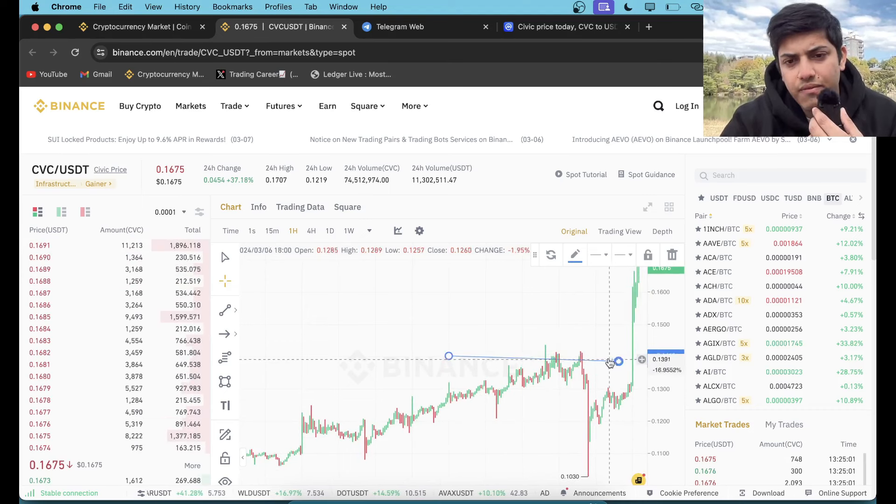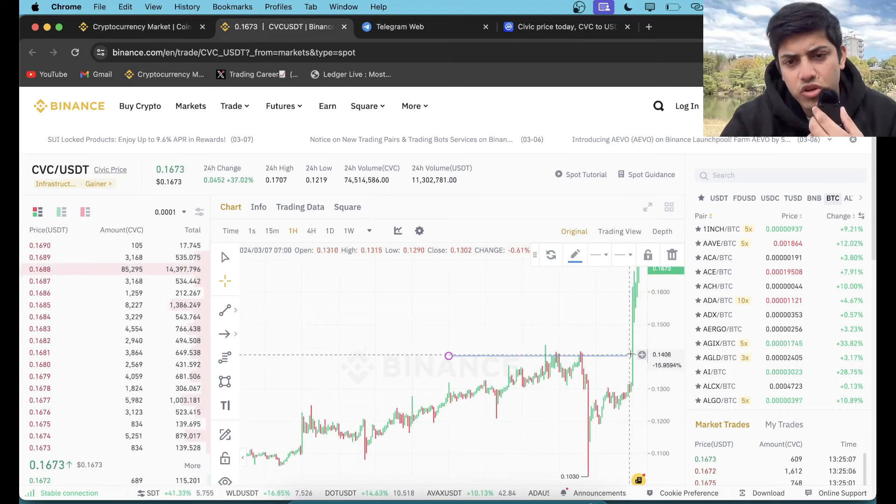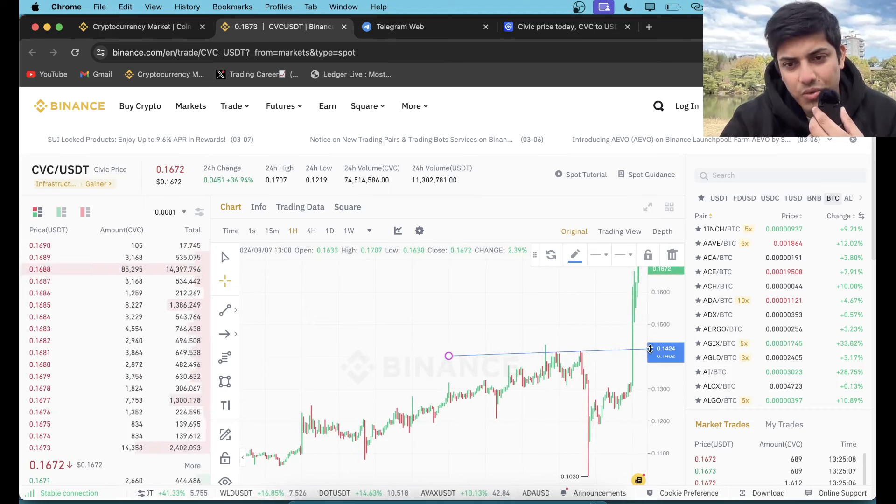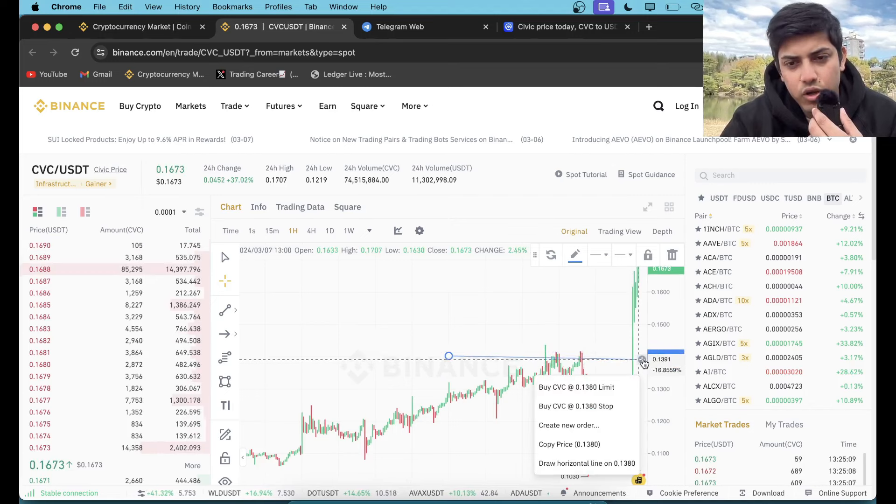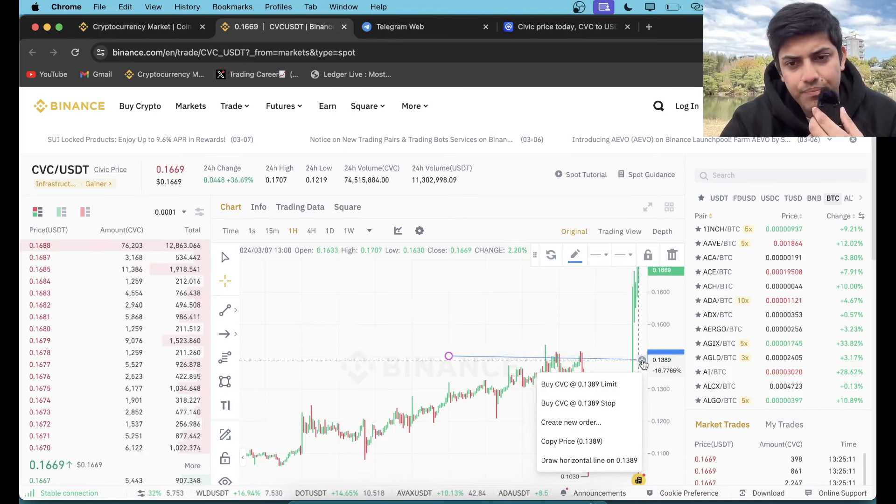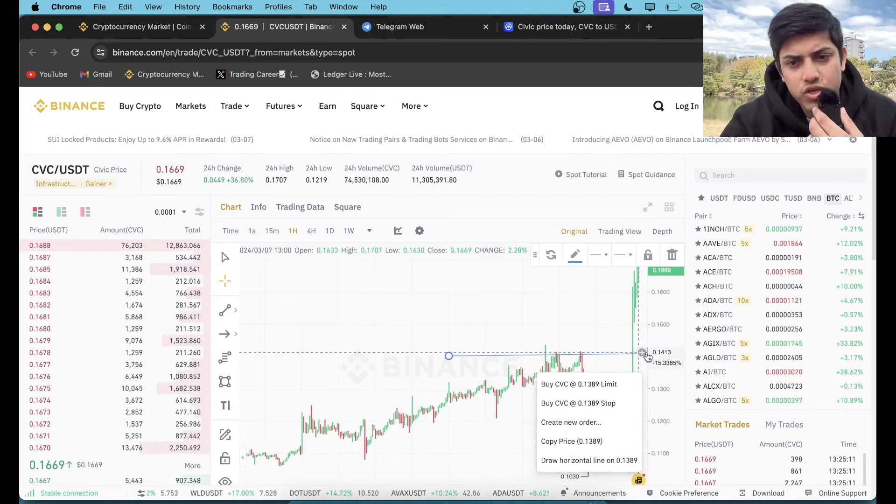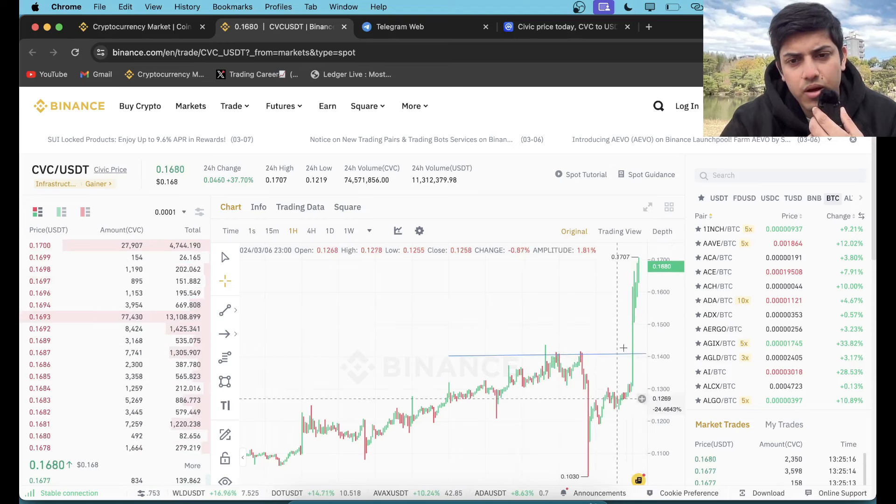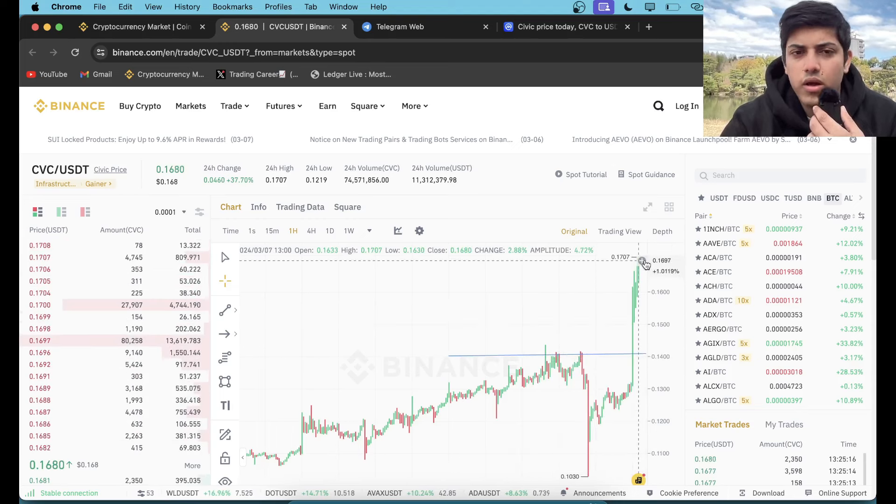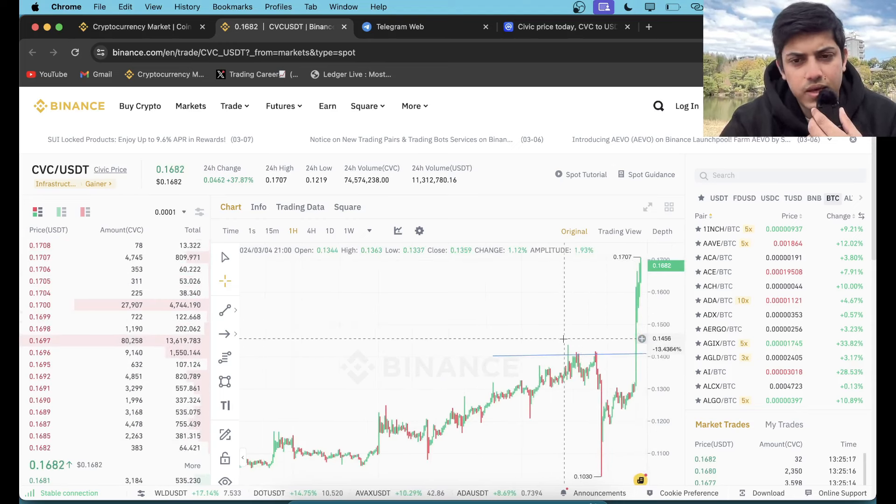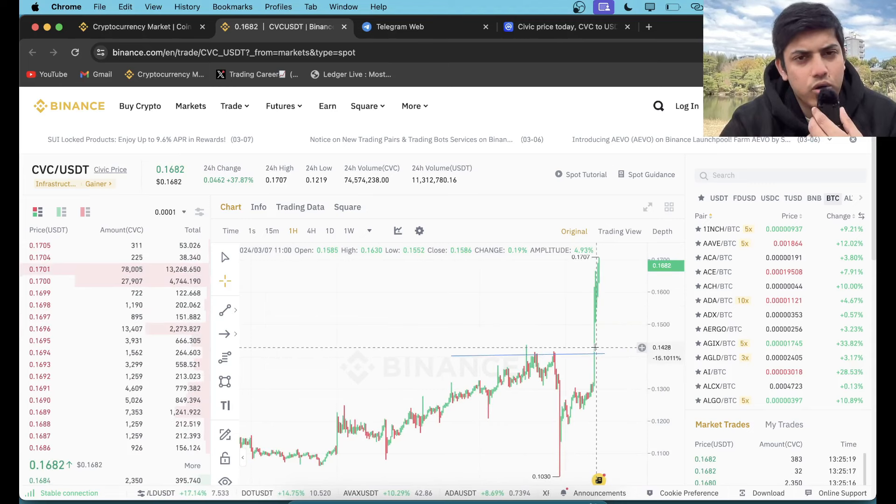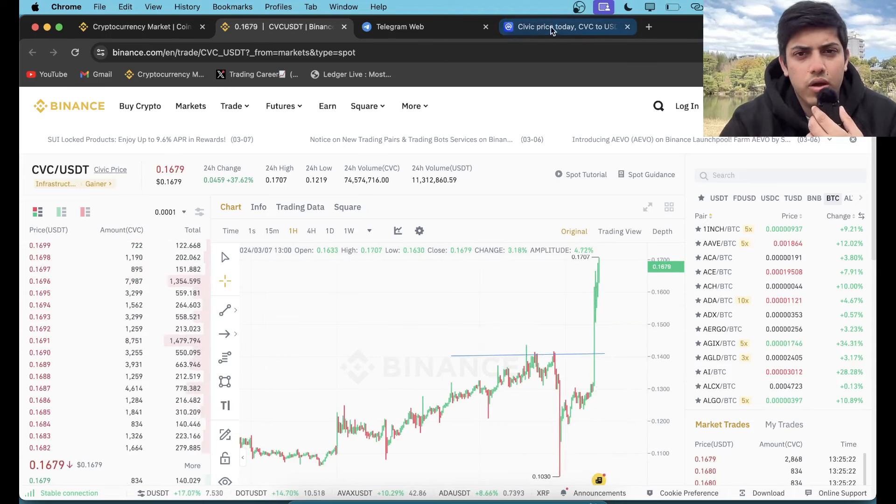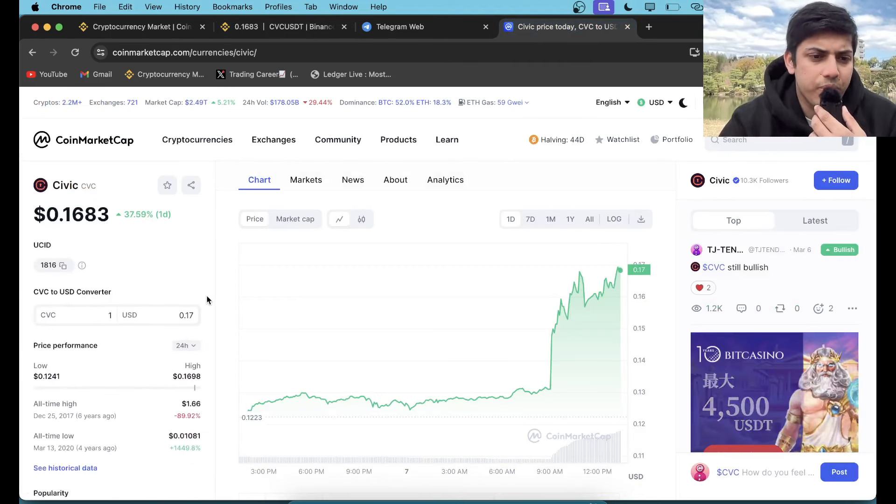From here it dropped, it dropped, and it recovered. This is very important—people don't notice this. It recovered. After a huge sell-off, most coins take time, but with this token it pumped a lot and it's going to go up a lot.